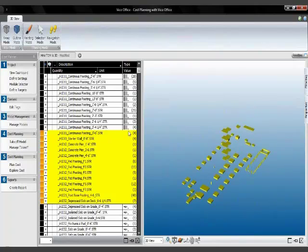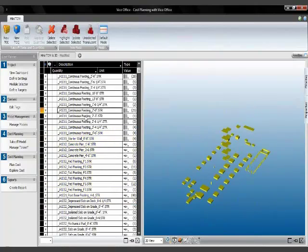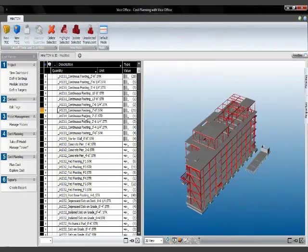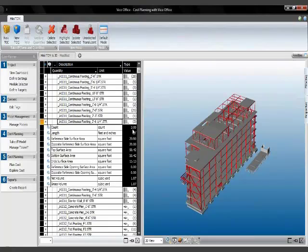Isolating models now and spin that around. And each of the takeoff items contains a set of takeoff quantities. So if I look at this continuous footing, I get all these quantities that were extracted using the Vico Office quantity extraction algorithms. And I can use those as input for my cost calculations.